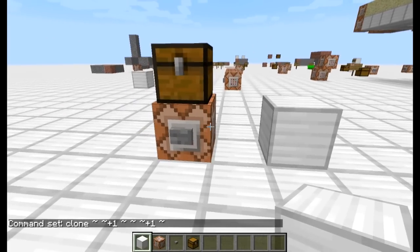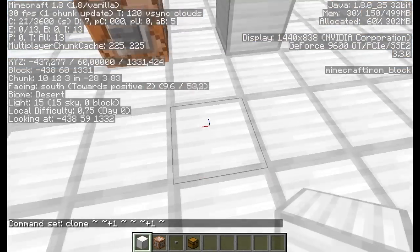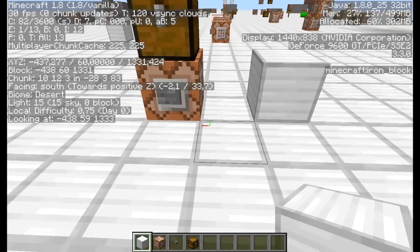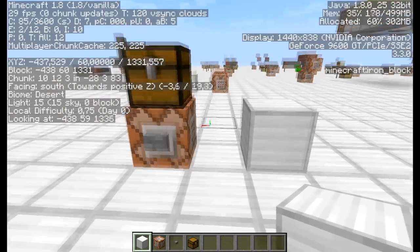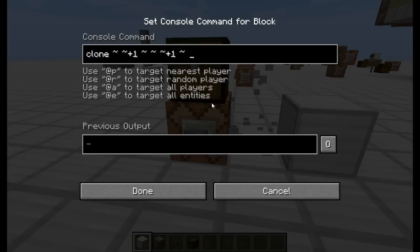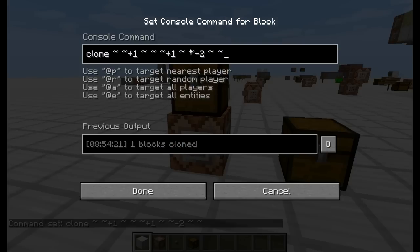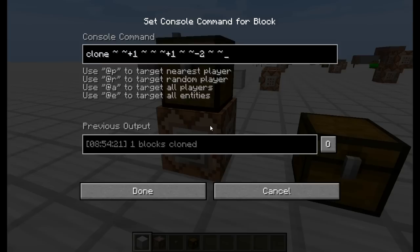Mondjuk ide, ahol most a vas blokk van. Lehet használni relatív koordinátákat, lehet használni őket vegyesen is. Most itt csak relatívot használok, mert az egyszerűbb. A piros az x, jobbra — a meccéspont felé az a negatív irány, tehát x-1. Most jön az a három hullámvonal, hogy hová rakja le — x-2. És ott van a láda. Tehát az első hat koordináta, hogy mit, a második három, hogy hová. Az NBT-t is másolja, amit mutattam.